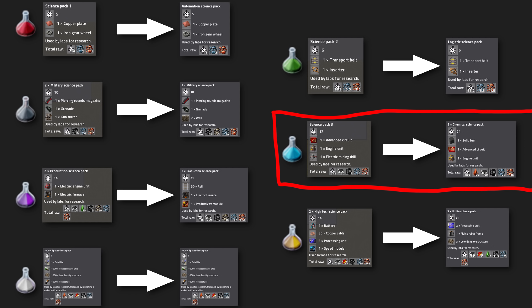Well, now you can use some of it for solid fuel. Because chemical science packs now require one solid fuel instead of the electric miner. You also get 2 packs per crafting cycle, but the crafting time doubled to reflect that. They also need 3 advanced circuits and 2 engine parts now.